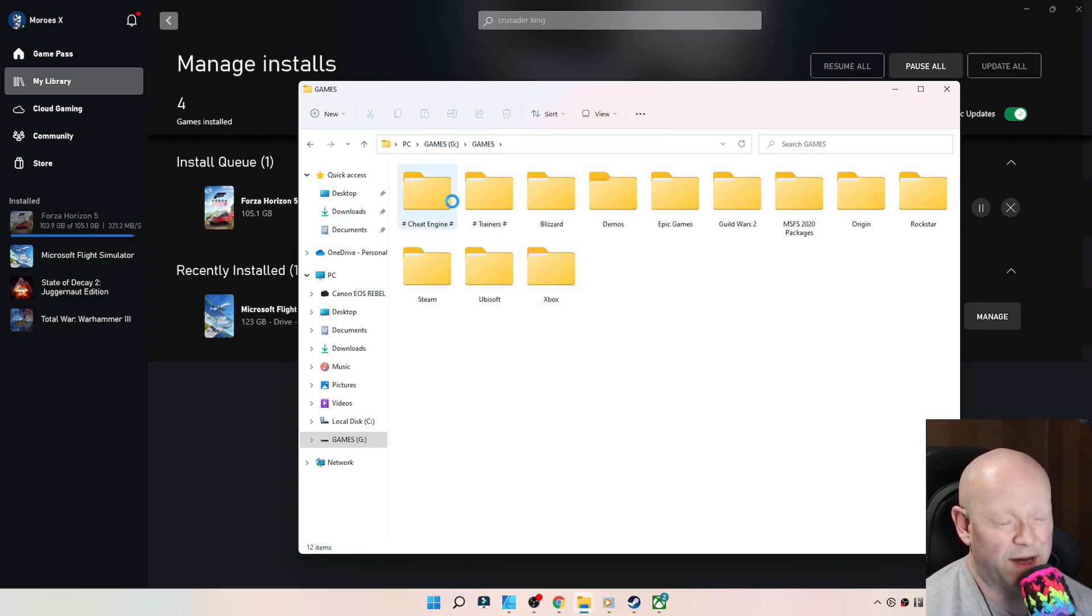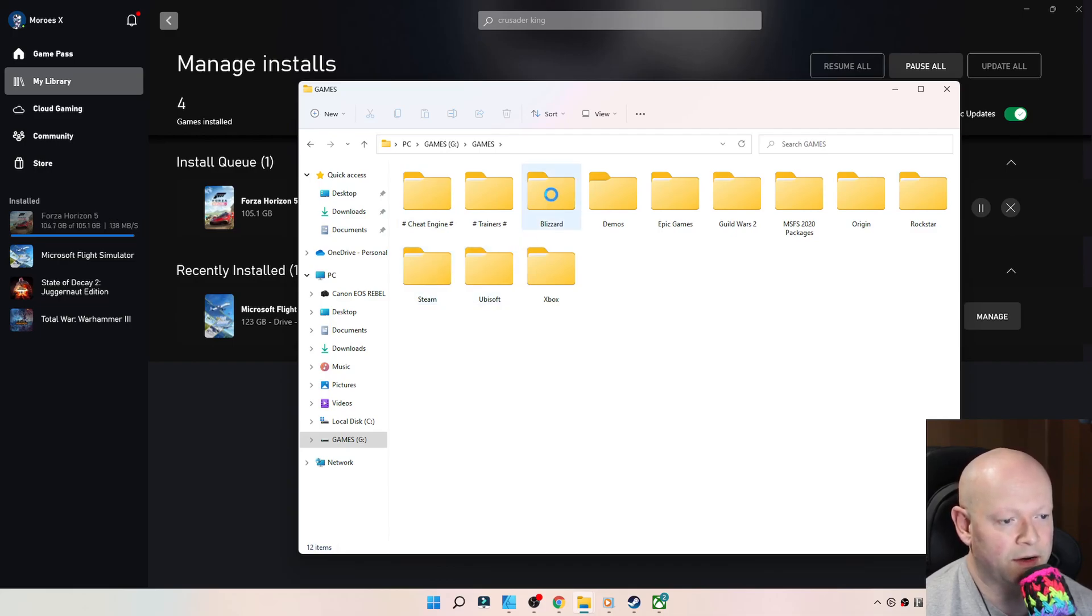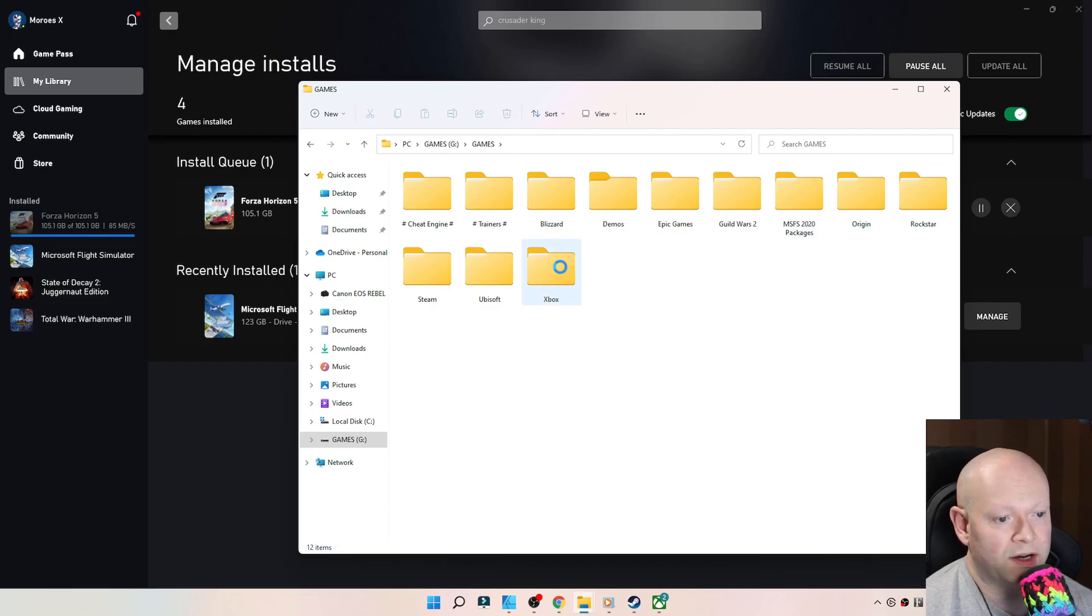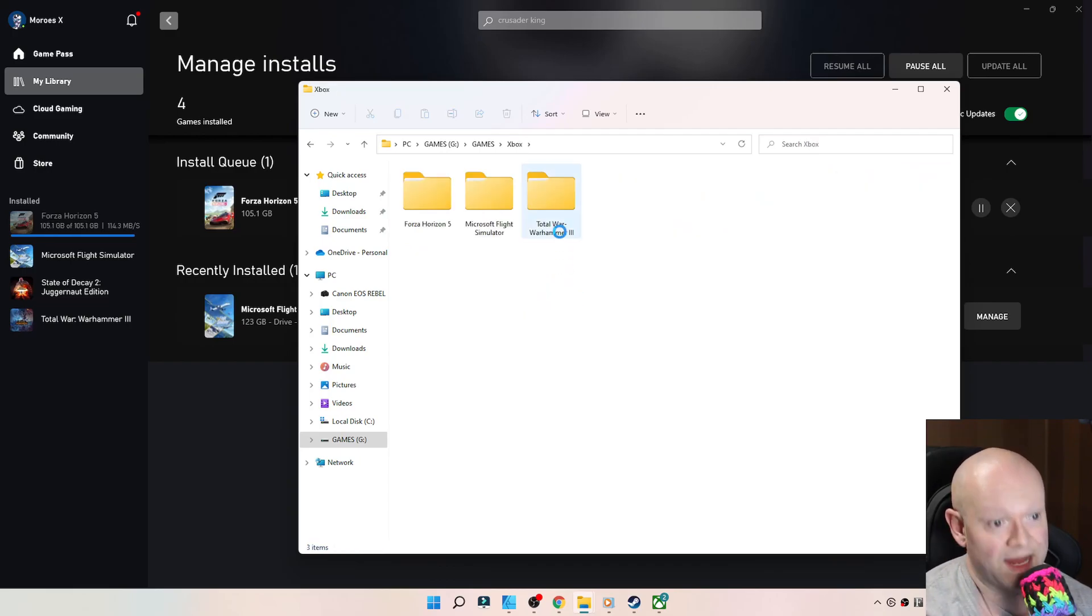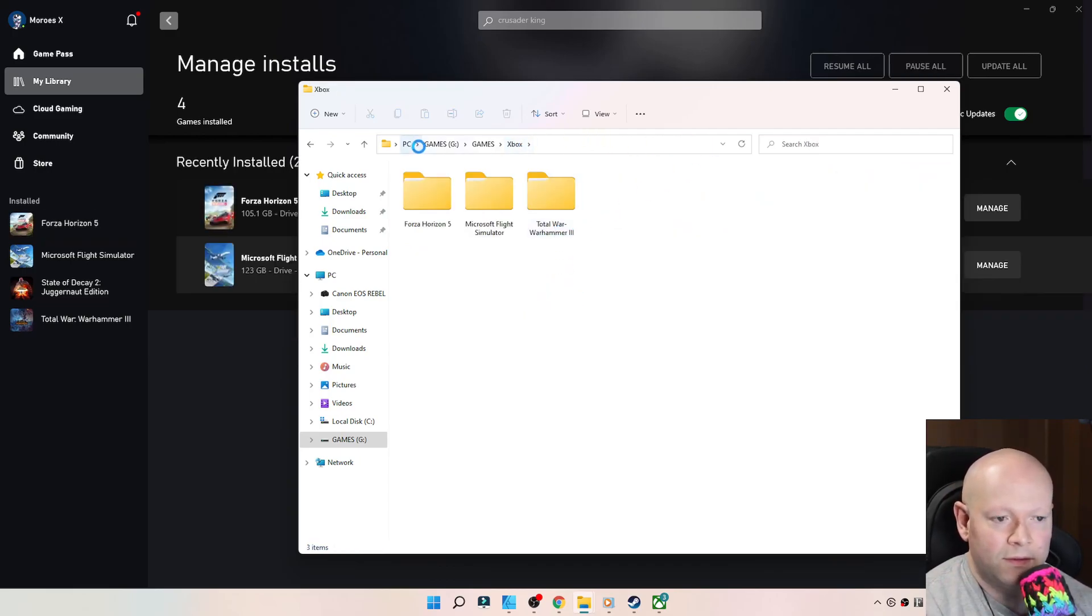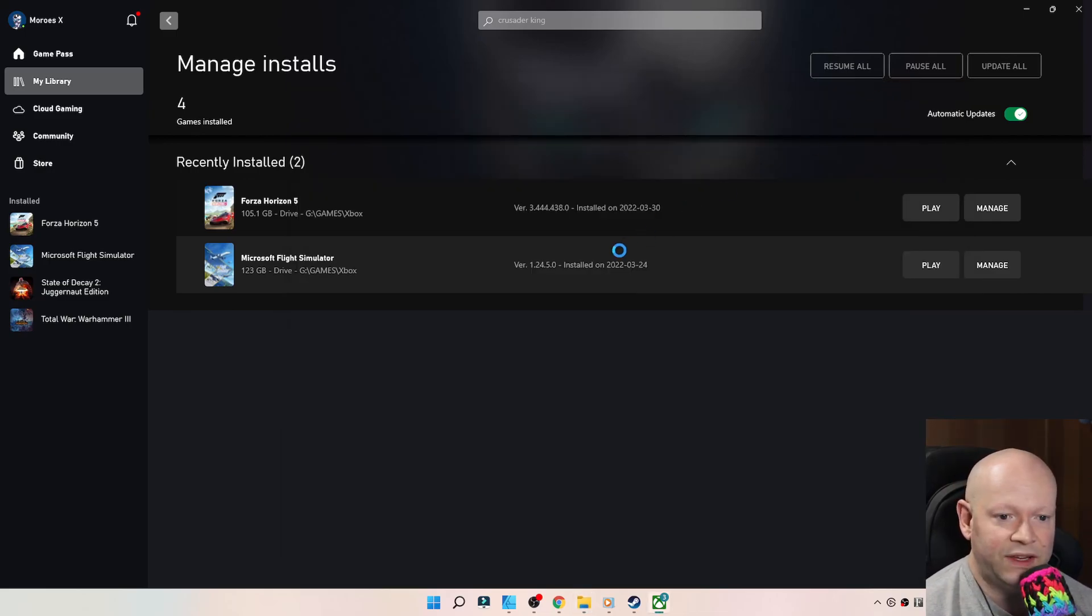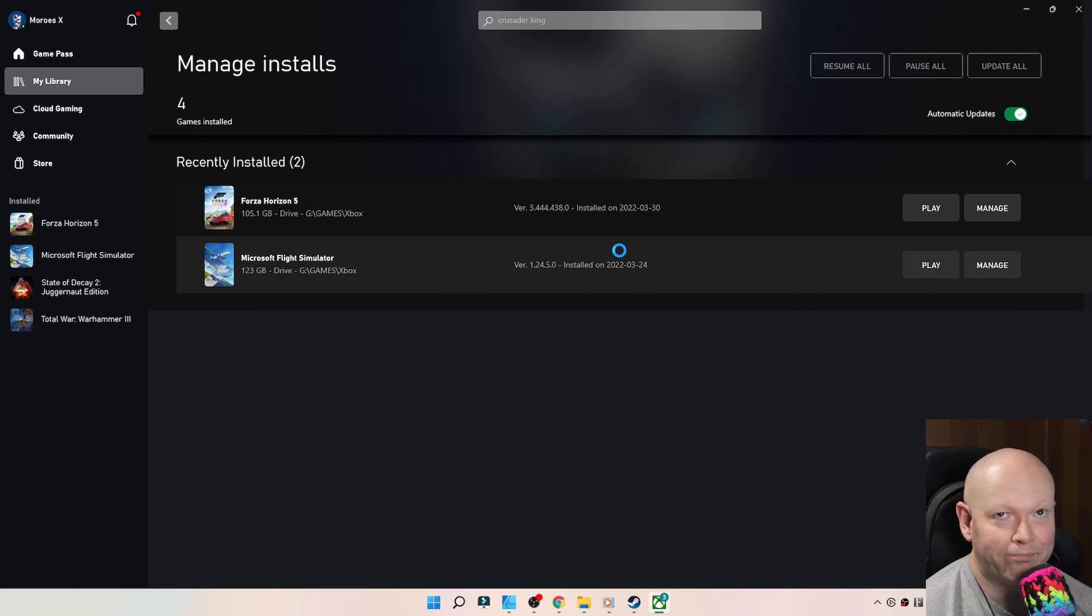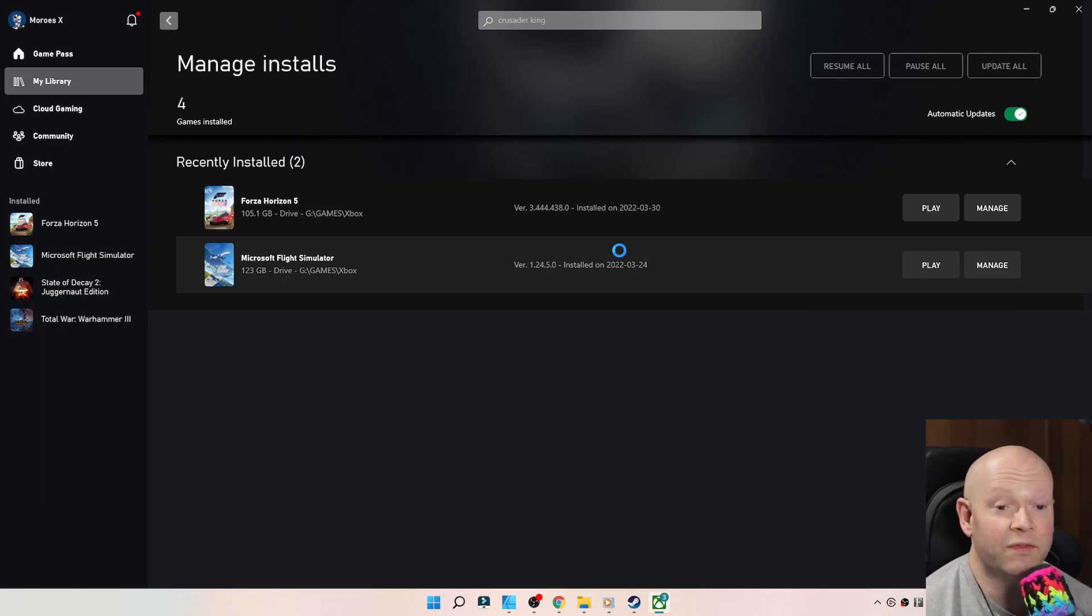That's why now I have everything from Steam in here, Ubisoft games in there, Blizzard, Epic Games, Origin, Rockstar, now Xbox. And to me, God, what an amazing feature that is incredibly old. But whatever. Anyways, a bit of a rant there. I'm going to end it.